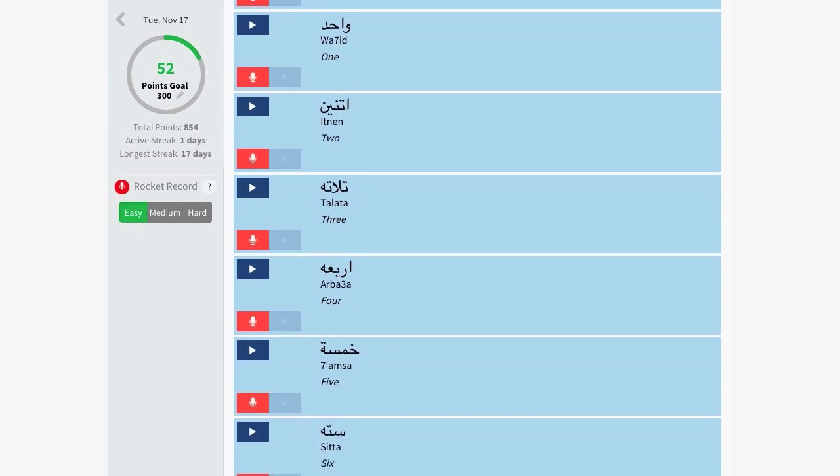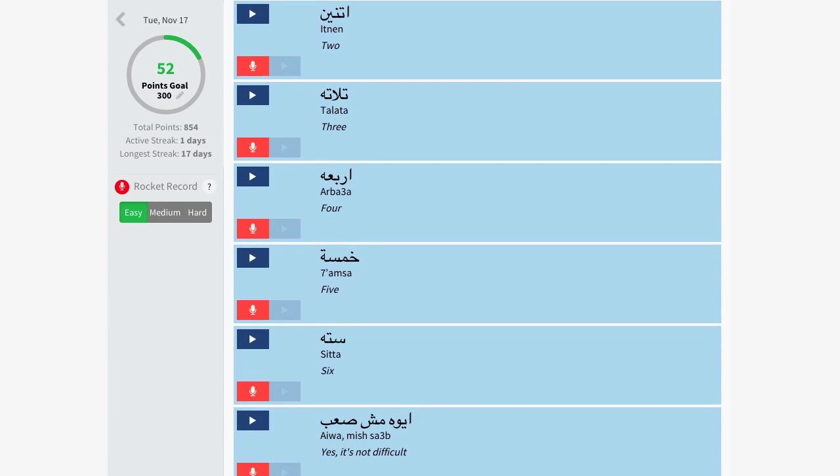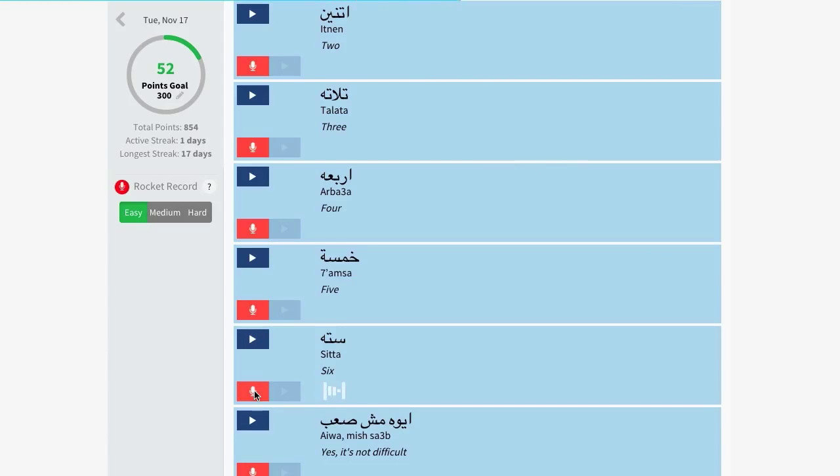And now for one of our favorite features, Rocket Record, our voice recognition software. This tool lets you play each phrase separately, and then record yourself repeating that phrase. Our software processes your recording and then rates your pronunciation.